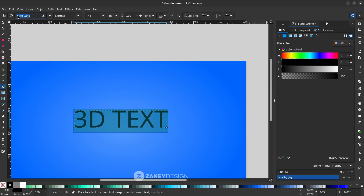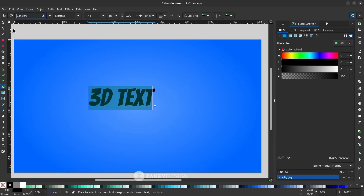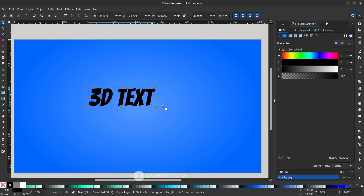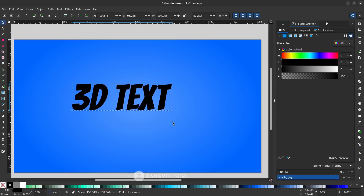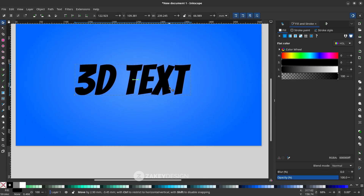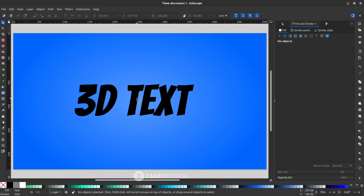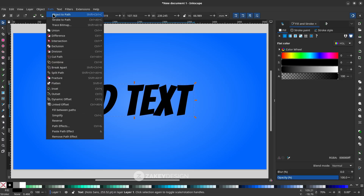Change the font — you can download the font from the link in the description. With the Selector tool, increase the size more, then press Ctrl+Shift to scale it proportionally.